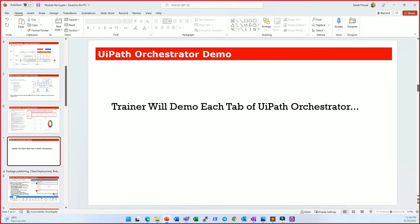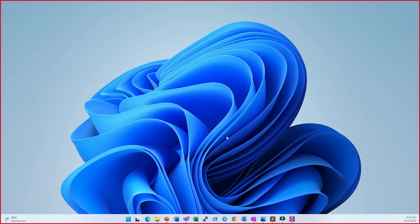With this we understand the basic concepts of UiPath Orchestrator. I'll stop the presentation here and go to UiPath Studio to explain each of these terms hands-on.